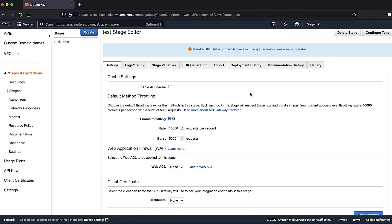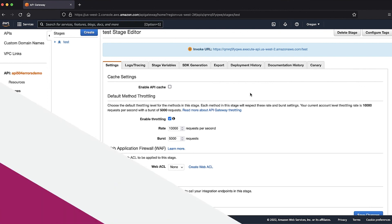And now you know several troubleshooting steps that can be used to help isolate the reason for 504 errors returned by an Amazon API Gateway REST API, and some methods to address these errors. Thanks for watching and happy cloud computing from all of us here at AWS.